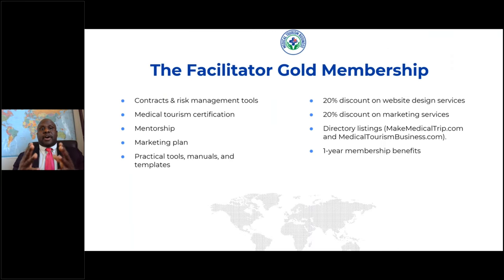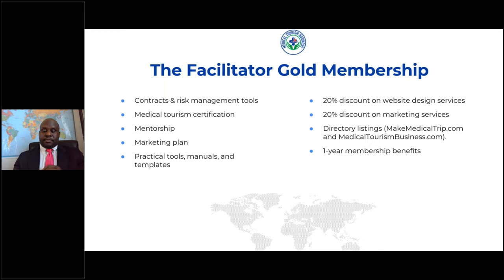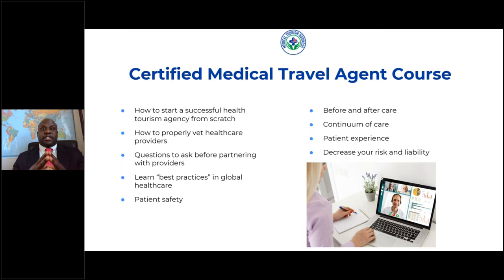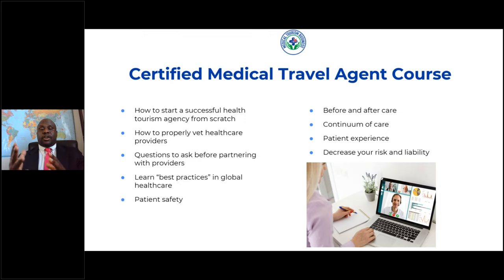Our gold membership provides all the contracts and risk management tools we've covered today. It also comes with our medical tourism certification, mentorship, a marketing plan, practical tools, manuals, templates, a 20% discount on web design services, and a discount on our marketing services. We also promote members through our directories on makemedicaltrip.com and medicaltourismbusiness.com. Our medical travel agent course teaches you how to start a medical tourism agency from scratch, how to properly vet healthcare providers, best practices in global healthcare, patient safety, before and after care, continuum of care, and patient experience — and it decreases your overall risk and liability. The certification also shows that a third party has validated your company, instilling trust in prospects and potential clients.